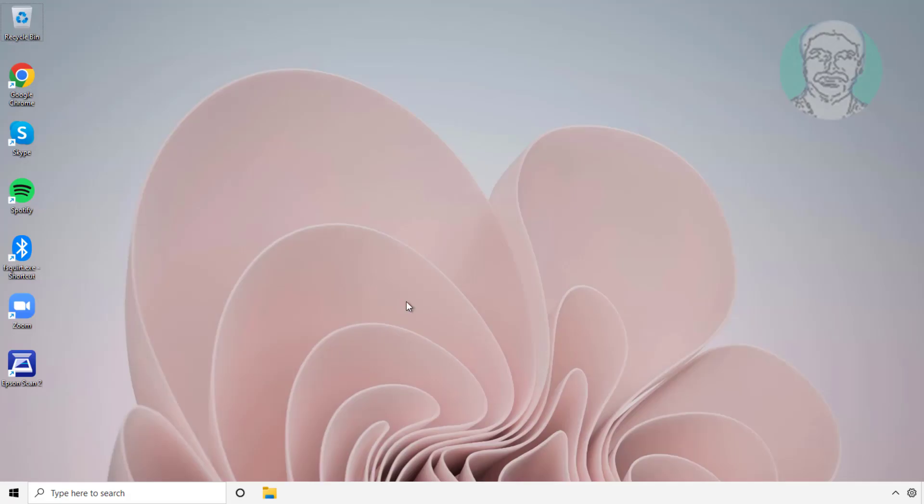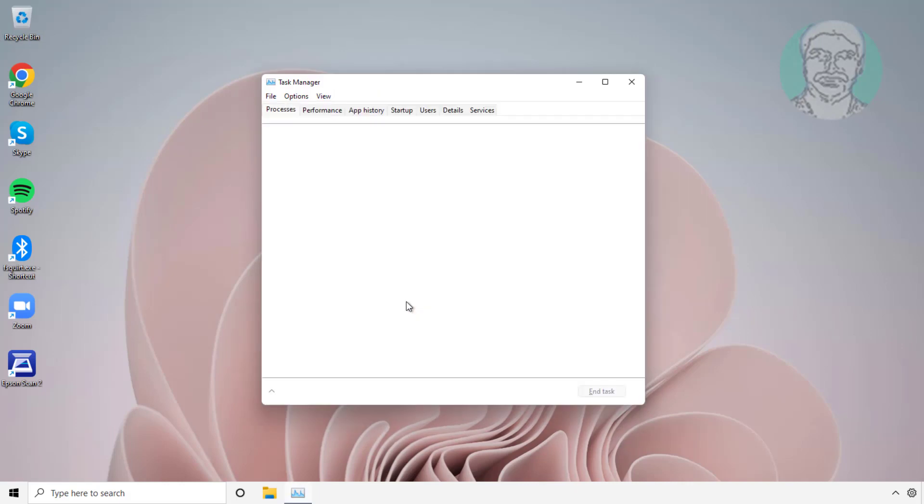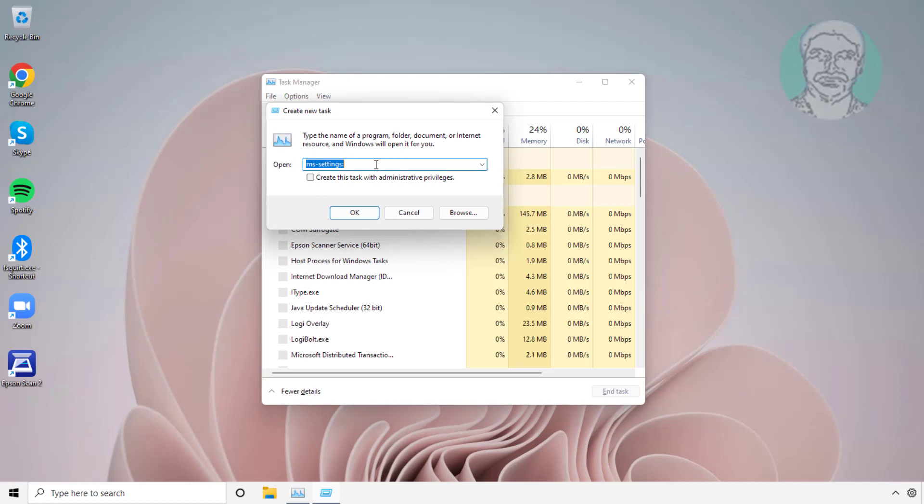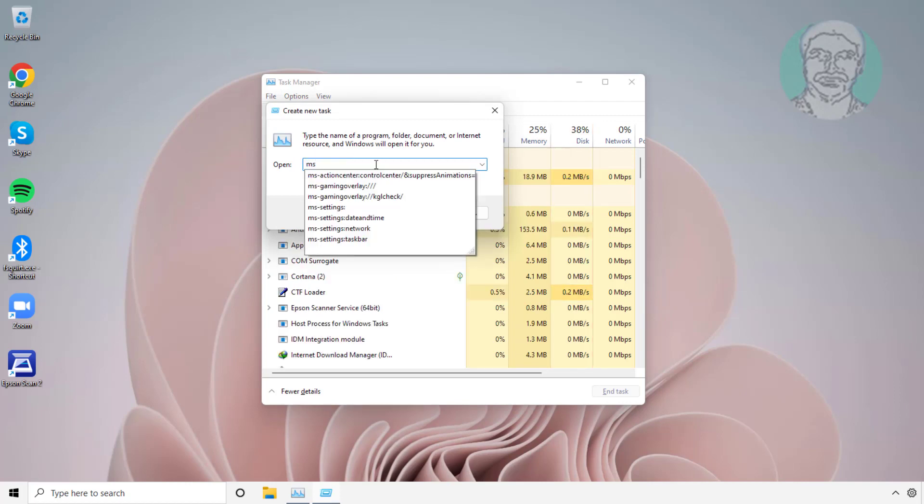Press Ctrl, Shift, and Escape keys. Click File, click Run new task, and type ms-settings colon.